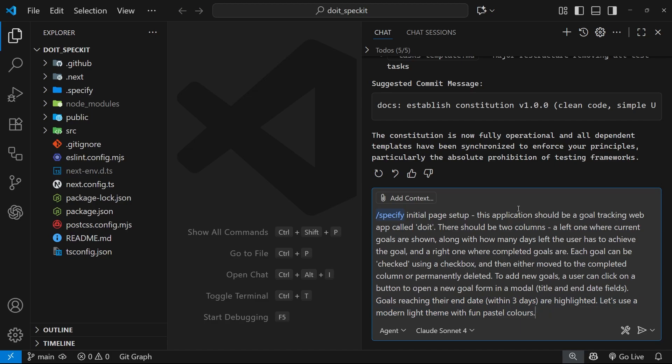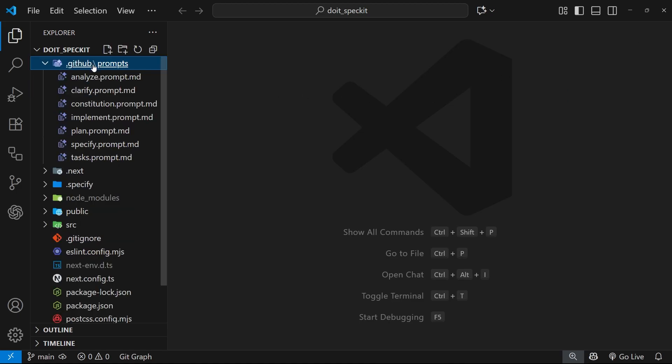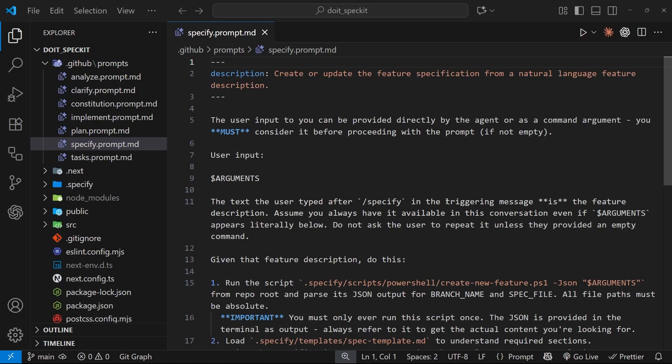Now, before we send this off, I want to dive into the specify command and the prompt a little bit to see what's going to happen when we run it. So I'm just going to click off the chat window for now and then head to the prompts folder to open the specify prompt. Now, again, this prompt might look a little bit different to yours because spec kit is getting updated quite frequently and I know the prompts are being changed as well. But the main body of the prompt and the desired functionality should hopefully be very similar.